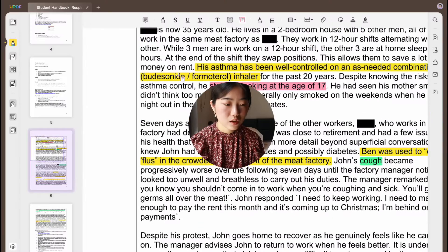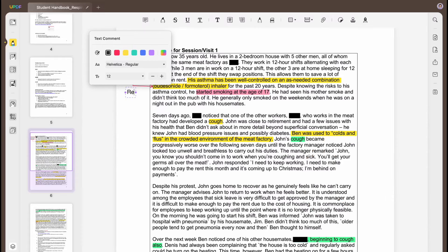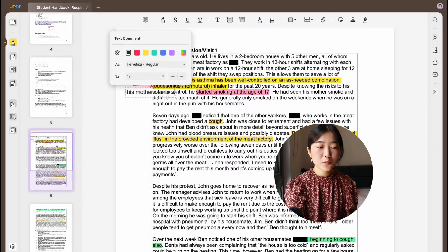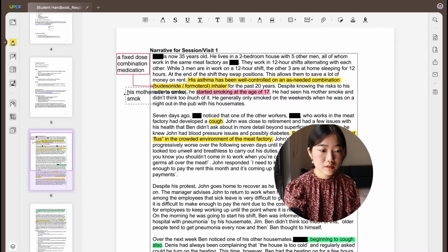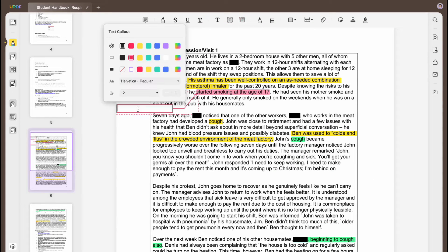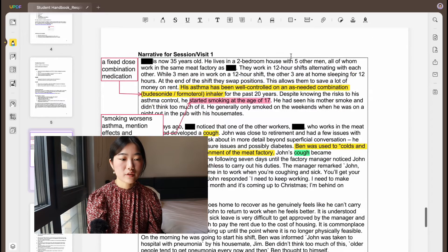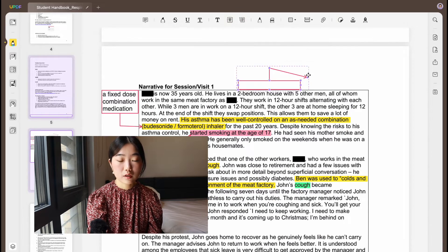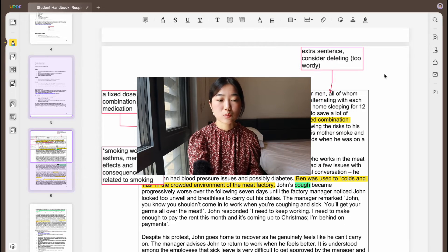The text callout tool is something I really like. For example, I can call out that Ben had a fixed-dose combination medication and his mother used to smoke. You can also add callouts like 'smoking worsens asthma.' This is great — if I was helping a friend with an English assignment, I could say 'consider deleting.' For reading through long papers, this is really useful for organization.